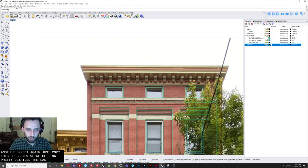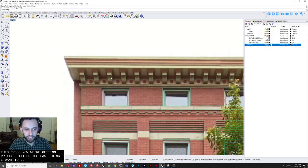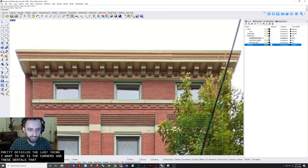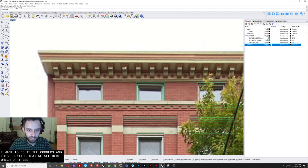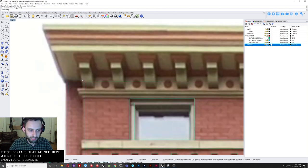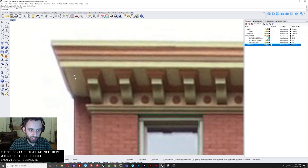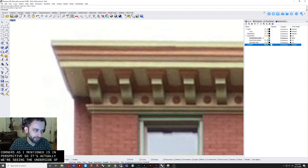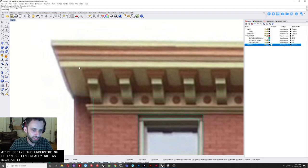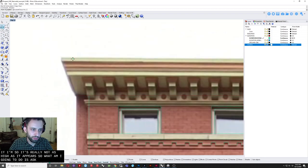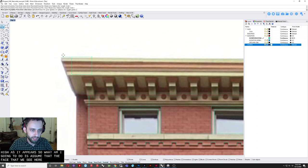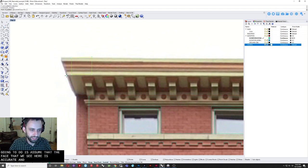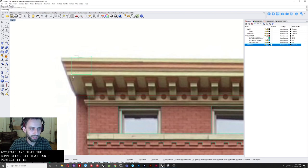So the last thing I want to do. Is. The cornice. And these dentils. That we see here. Which are these. Little individual elements. So the cornice. As I mentioned. Is in perspective. So it is actually. We are seeing the underside of it. So it is really not as high. As it appears. So what I am actually going to do. Is assume that the face. That we see here. Is accurate. And that the connecting bit. That is in perspective. Is not accurate.